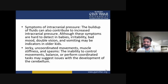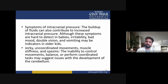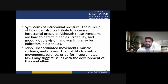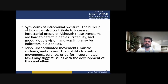The inability to control movements, balance or perform coordination tasks may suggest issues with the development of the cerebellum. Irritability, bad mood, double vision and vomiting may be indicators in older children. Jerky, uncoordinated movements, muscle stiffness and spasms, and the inability to control movements, balance or perform coordinated tasks may suggest issues with cerebellar development.